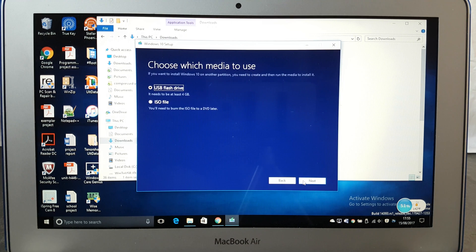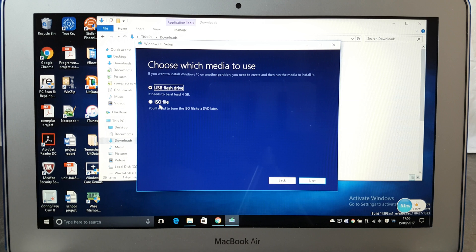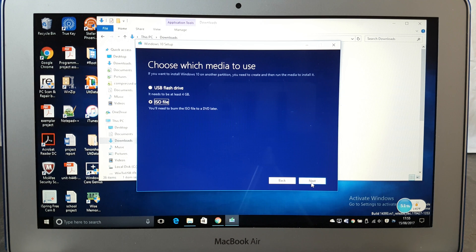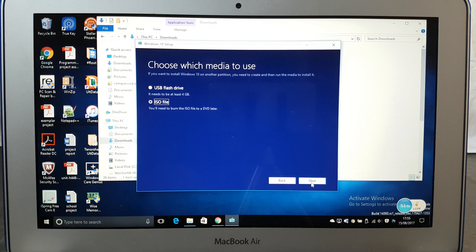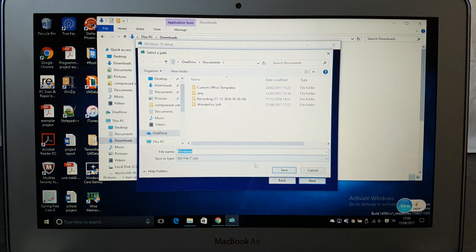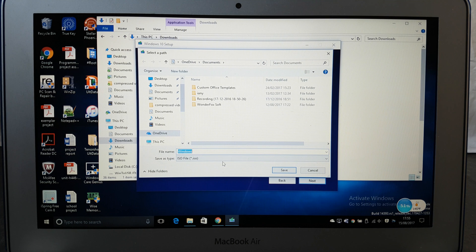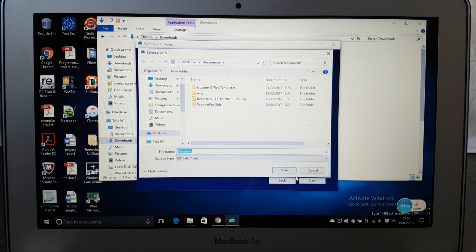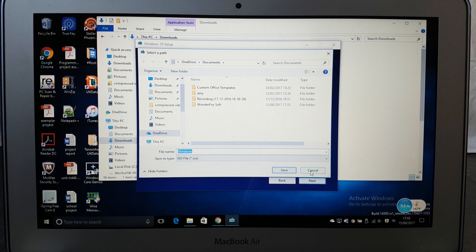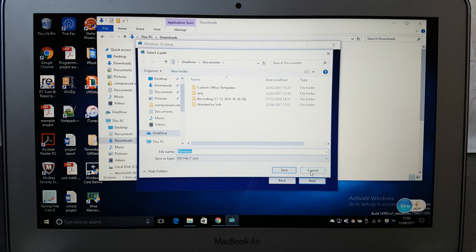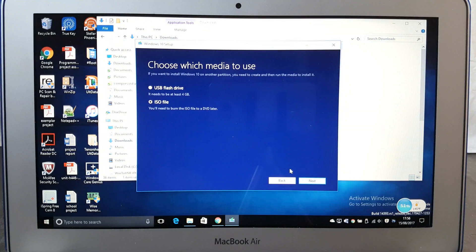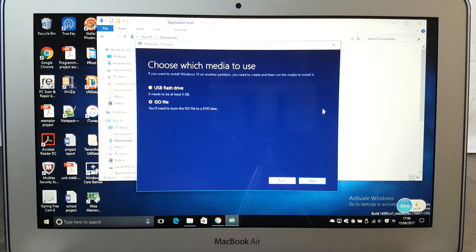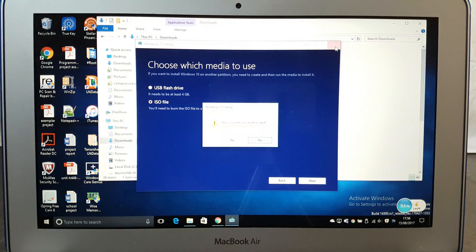Then click on next and then click on ISO file. So this is going to download a Windows 10 ISO file which you're going to use for this procedure. Then you're going to click on next and then it will ask you to name the ISO file, and once you're ready click on save and this software is going to download a Windows 10 ISO for you. Because I have already installed it, I'm just going to close this window.